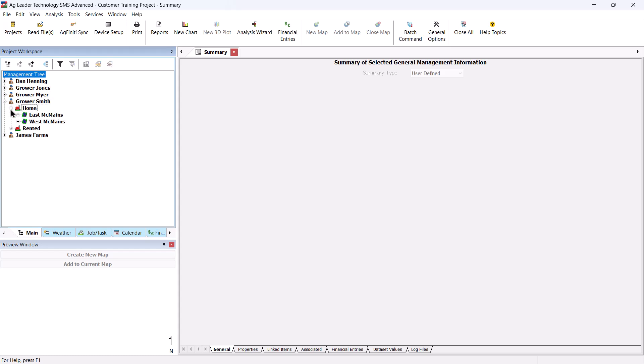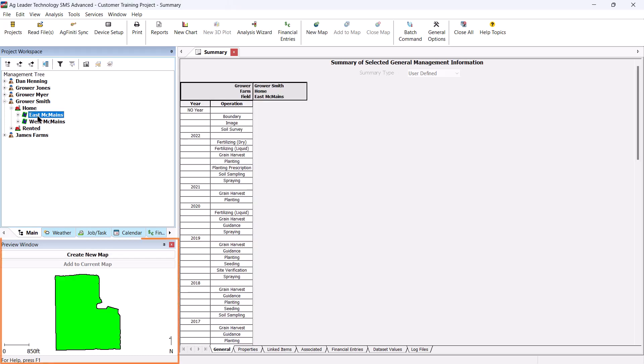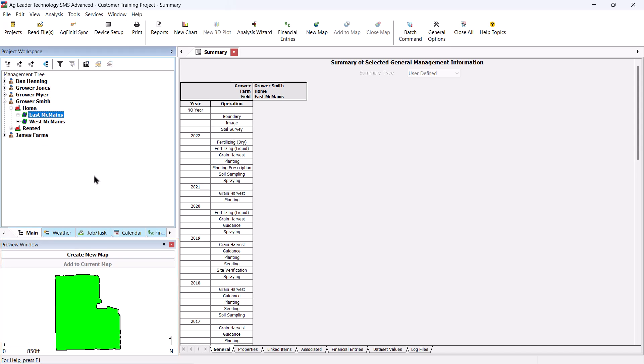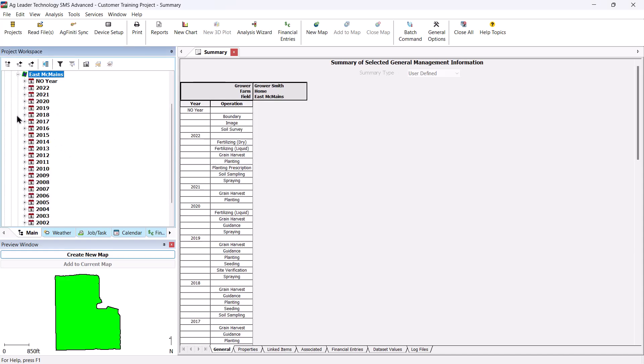Click on the field name for which you would like to create a map. The preview window in the lower left-hand corner of the screen will display a map of the boundary of the selected field. Expand the field item to see the years, operations, products, operational instances, and datasets.